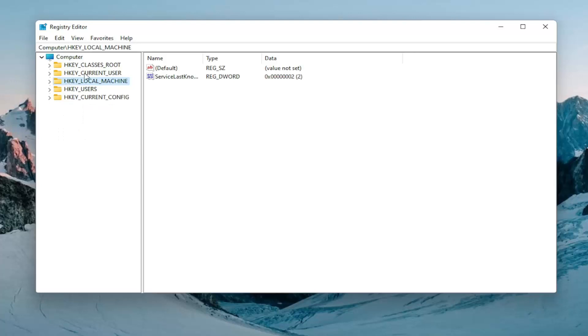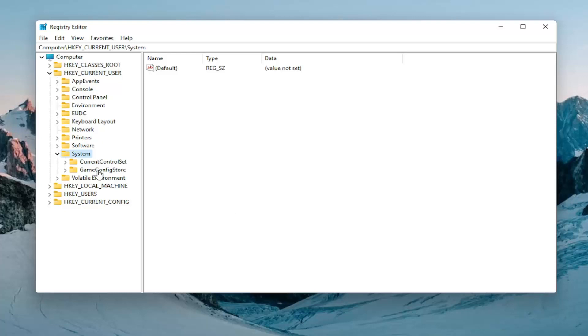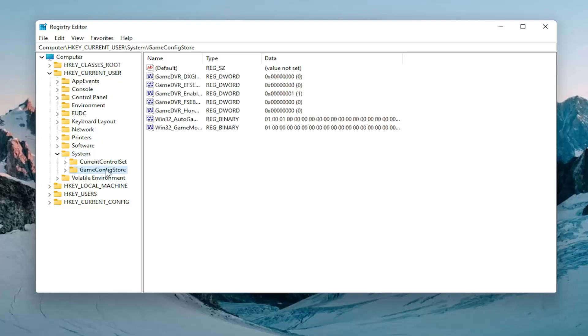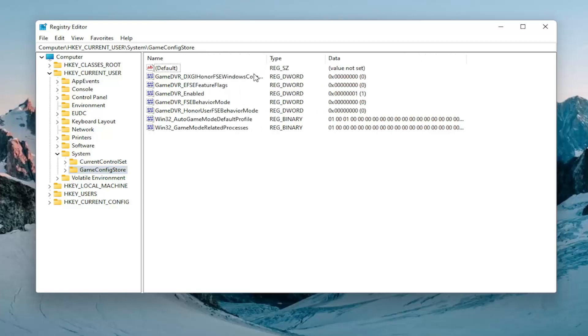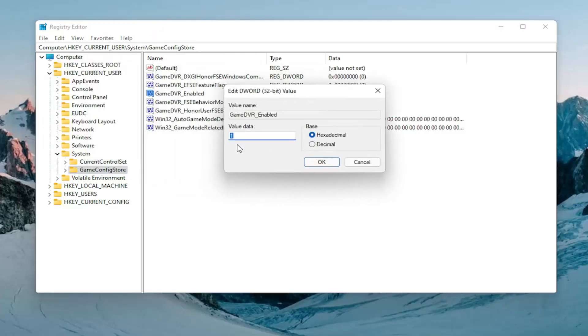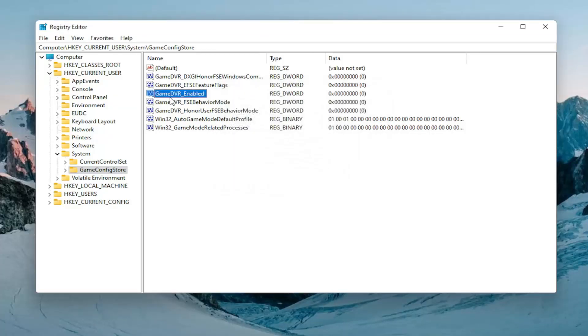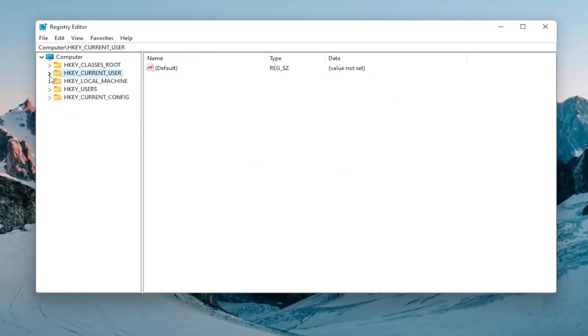Expand the HKEY_CURRENT_USER folder, double click on that. Do the same thing now for the system folder. And then finally there should be a game config store. Just left click on that one time. You want to expand this column a bit and there should be something that says GameDVR_Enabled. Double click on that. You want to delete whatever is in here and then type the number zero. Select okay. Once you're done with that you can collapse all these folders back.